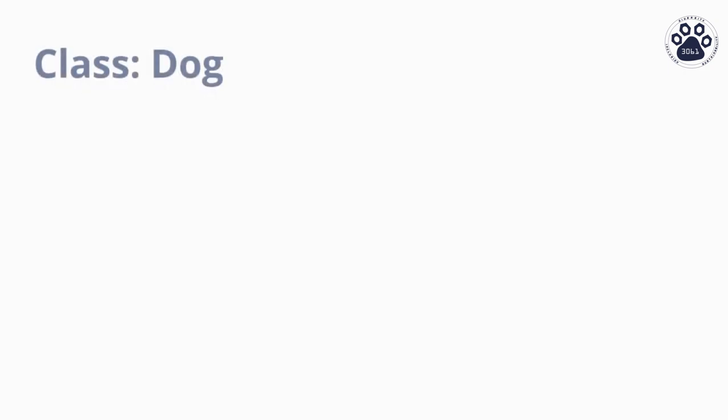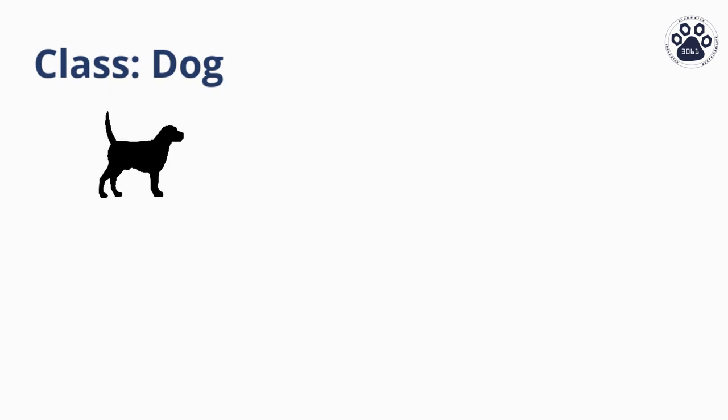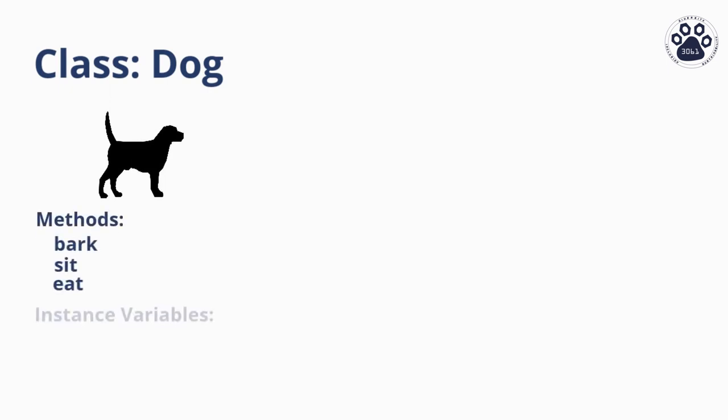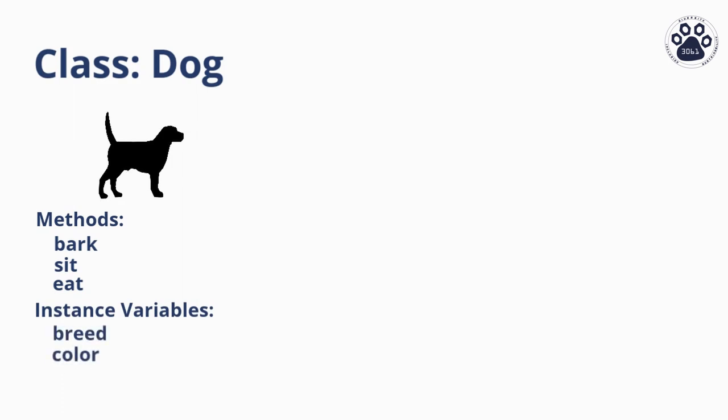It can be difficult to understand so let me start you off with an example. We might make a class to represent a dog. This dog class might have methods to bark, sit, and eat, and some instance variables that this class would have to describe the dog might be its breed and color.